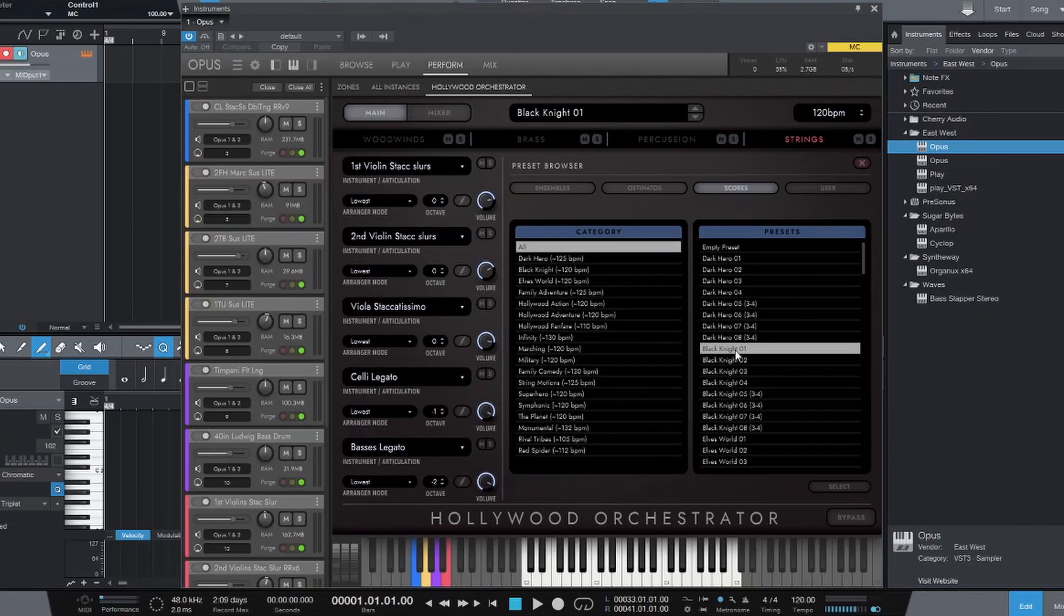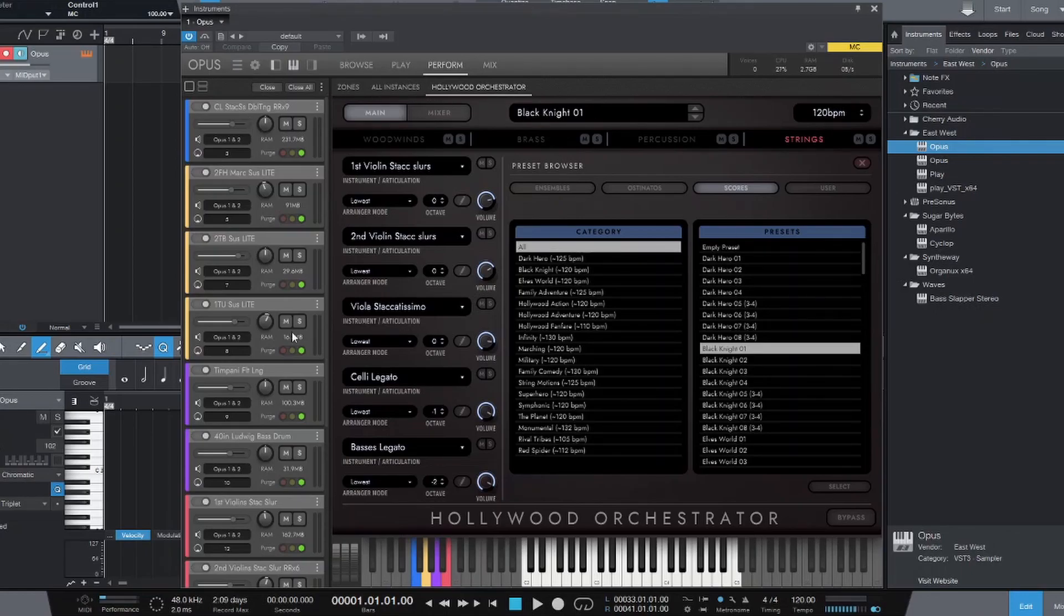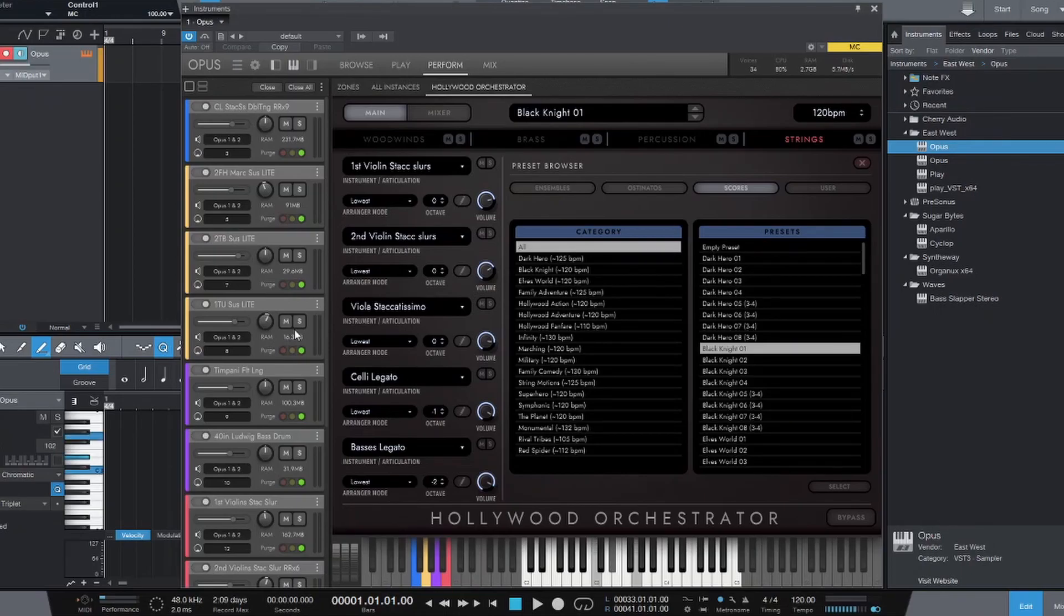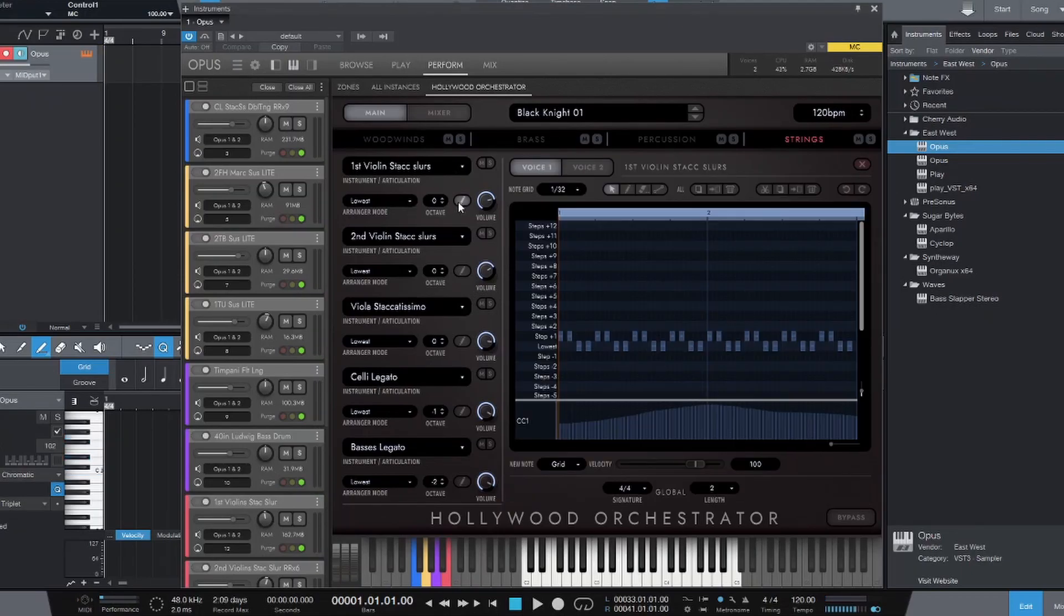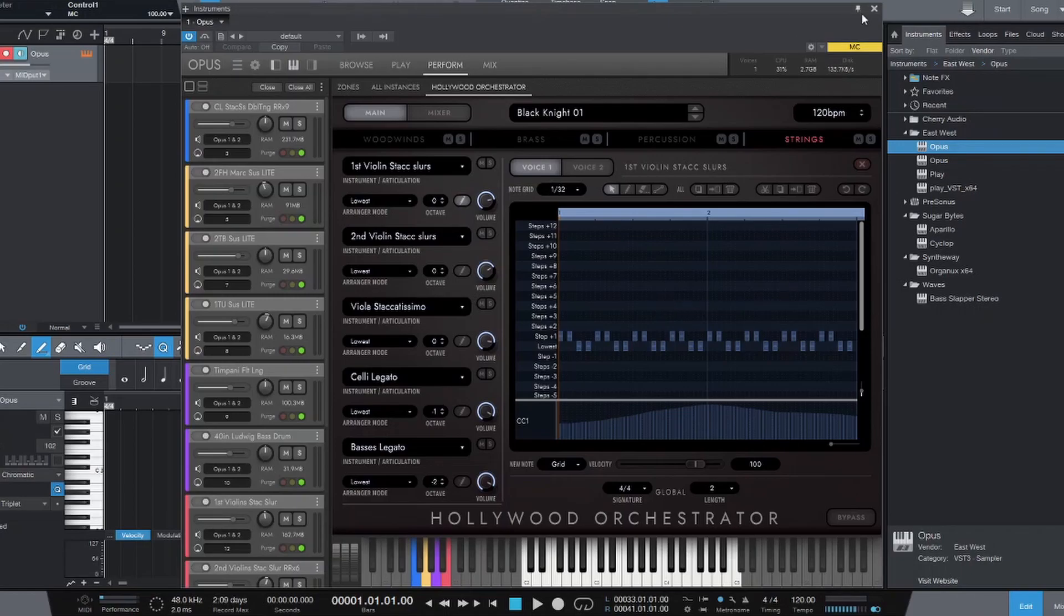So we have our ostinato loaded, and let's hear it. Okay. And I want to see how long it is. So this is two bars. The pattern is two bars long.